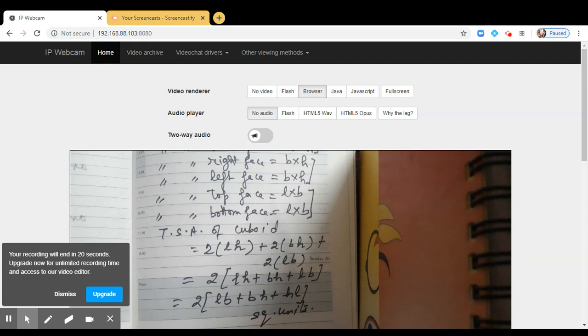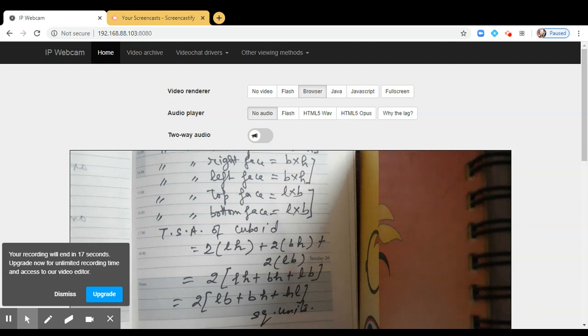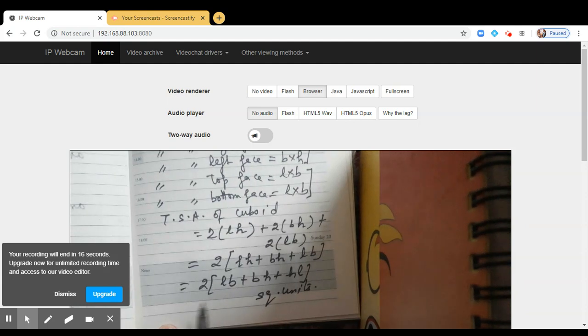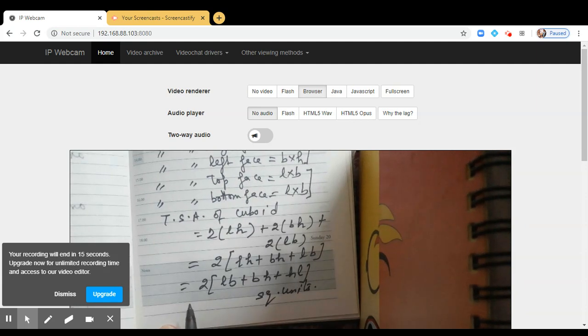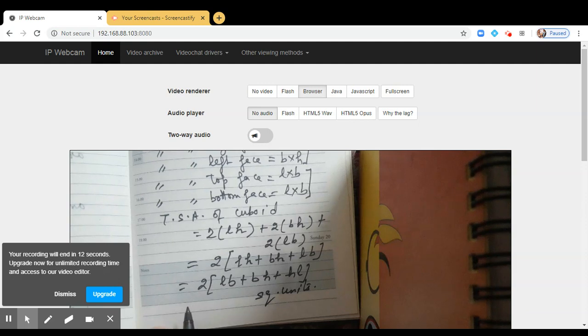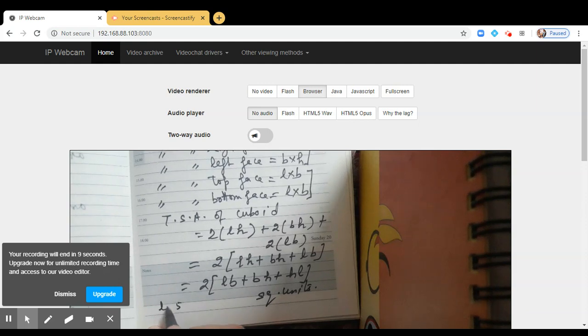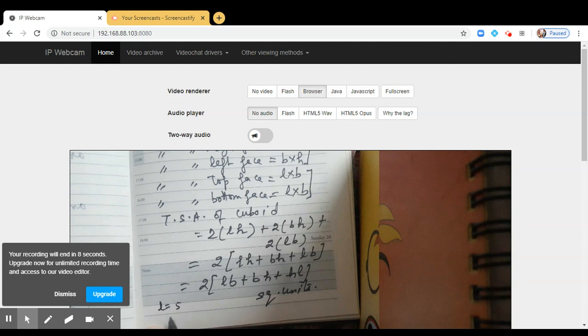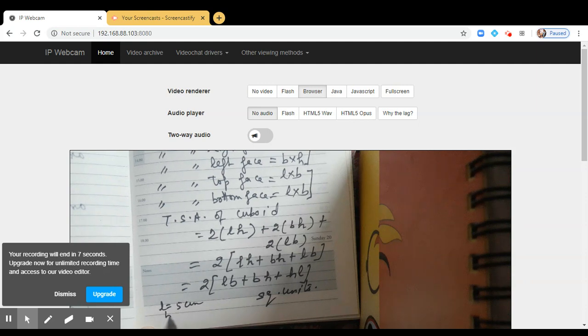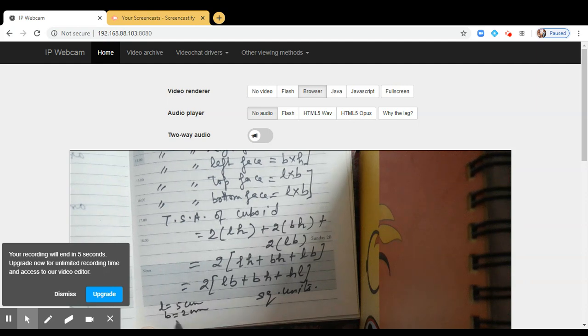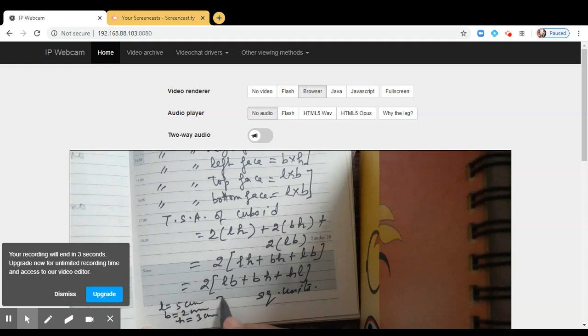So now you have to do one question. Find the total surface area of a cuboid whose length is 5 centimeters, breadth is 2 centimeters, and height is 3 centimeters. I will be discussing this shortly.